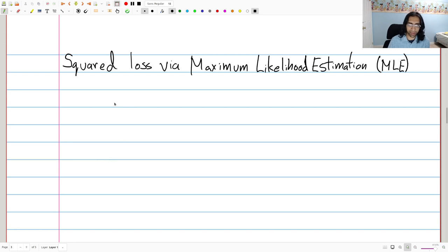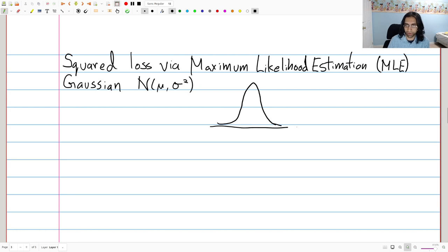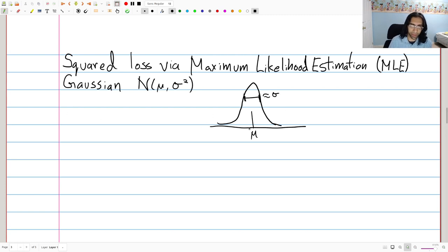Before we do that, let me quickly recall what a Gaussian distribution is. A Gaussian distribution is a distribution with mean mu and variance sigma squared. It has a lot of mass in 1D around the mean, and the width of the distribution is on the order of sigma. That's the picture of what a Gaussian looks like, and it has the following PDF.